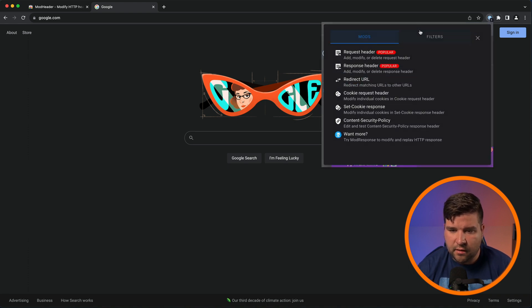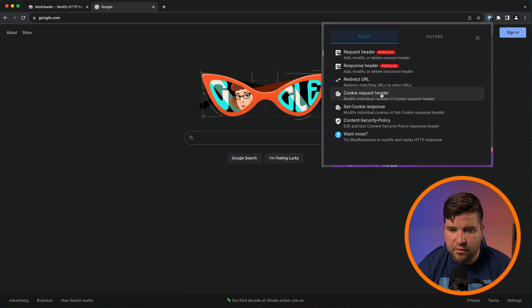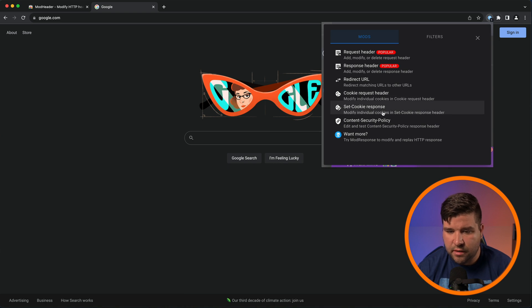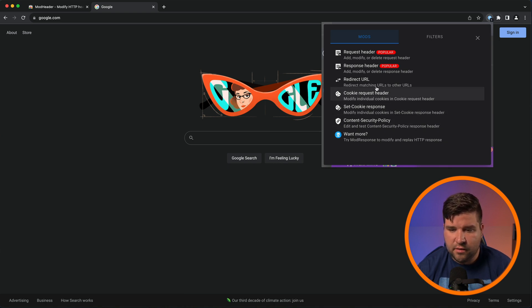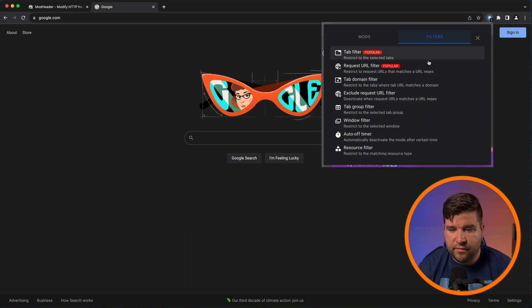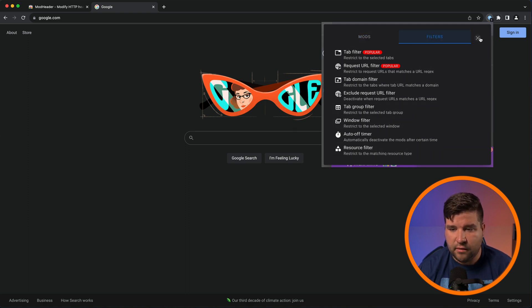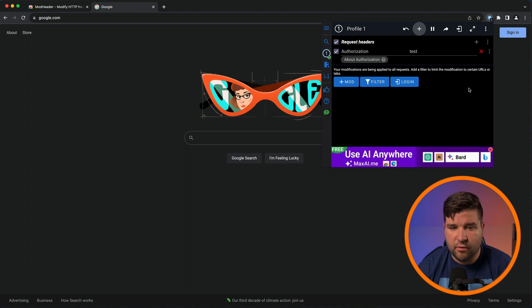You can choose to pause mod header so that the functionality is not working, and then you can just resume it back. If you click the plus icon, you can choose several other things. You can change the cookies, content security policy, redirect URLs. You can also set filters. There's actually a lot of things you can do with this plugin. It's very helpful. I've used this plugin quite a bit up until I discovered the next plugin on this list.